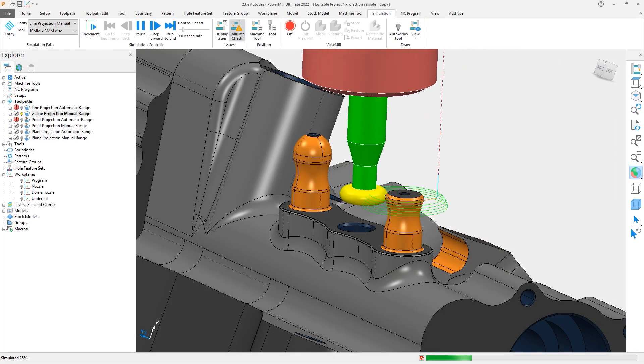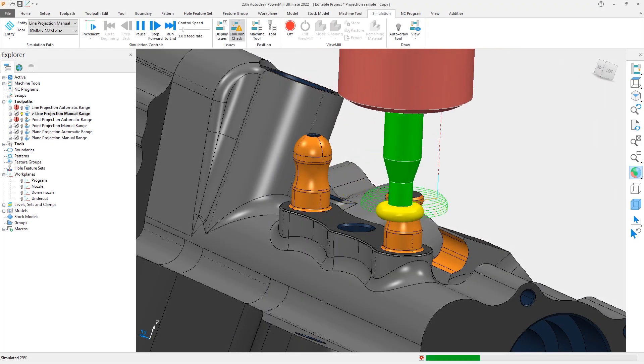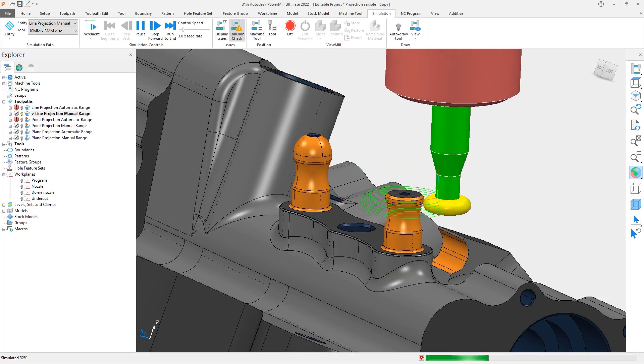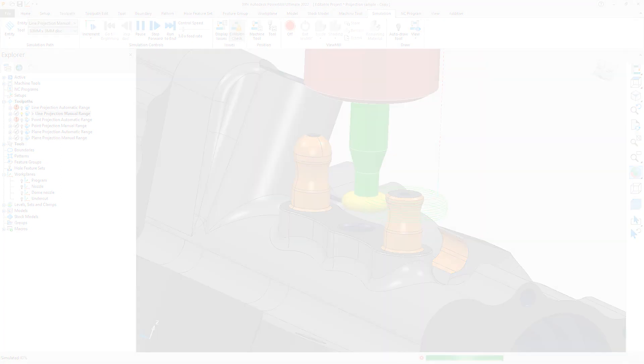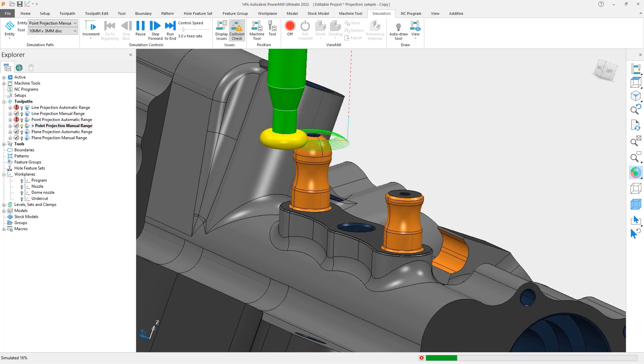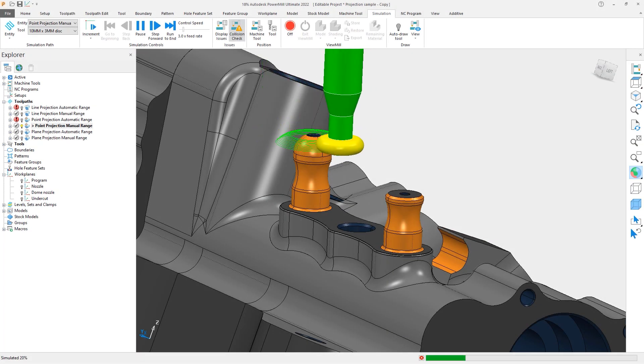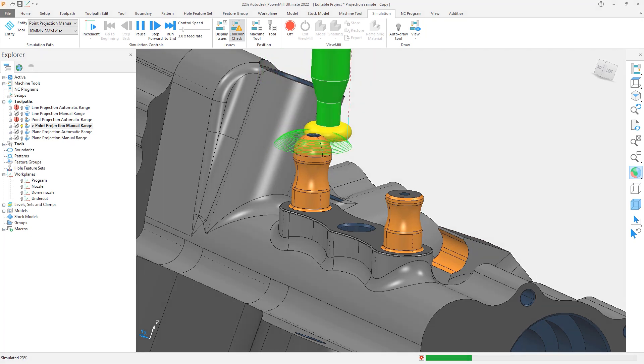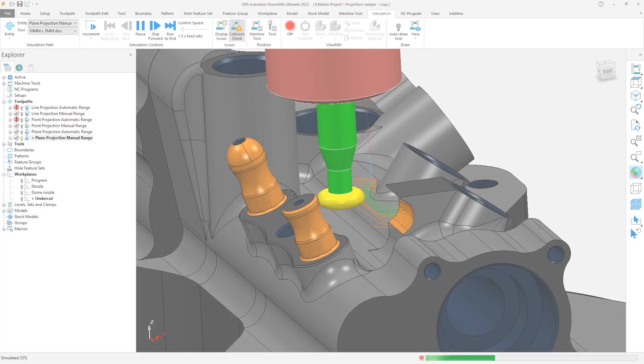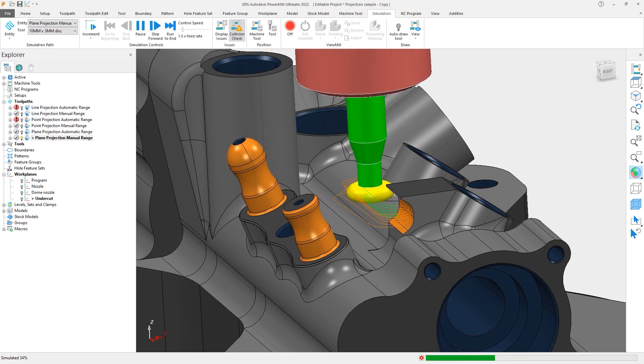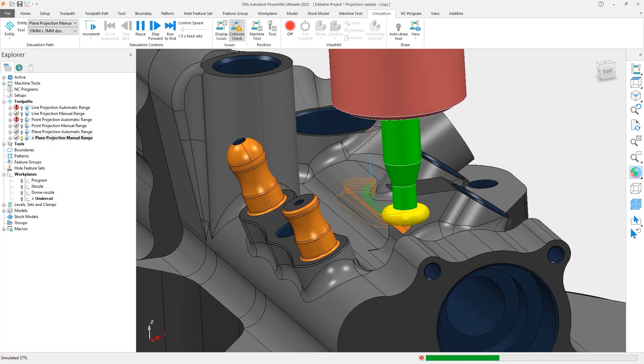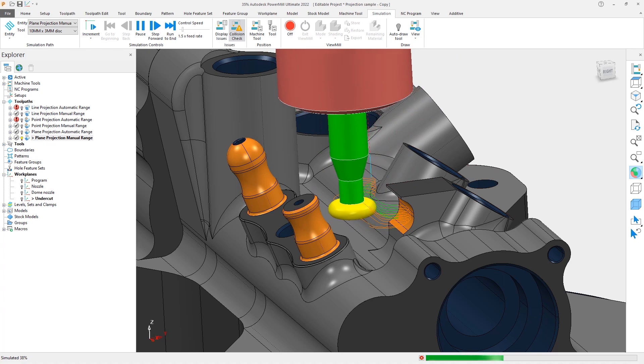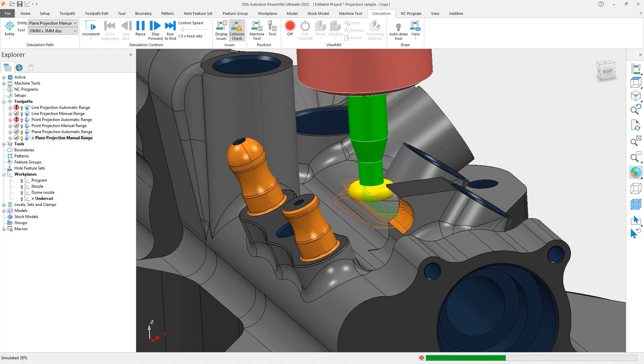This addition of projection range to line, point, and plane projection strategies simplifies the process of creating toolpaths to machine complex geometry, resulting in reduced programming time, improved surface finish, and faster cycle times.